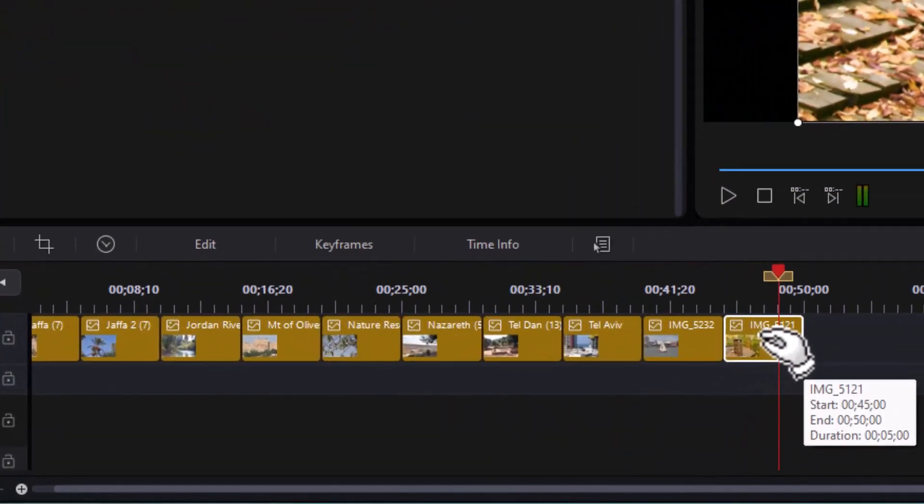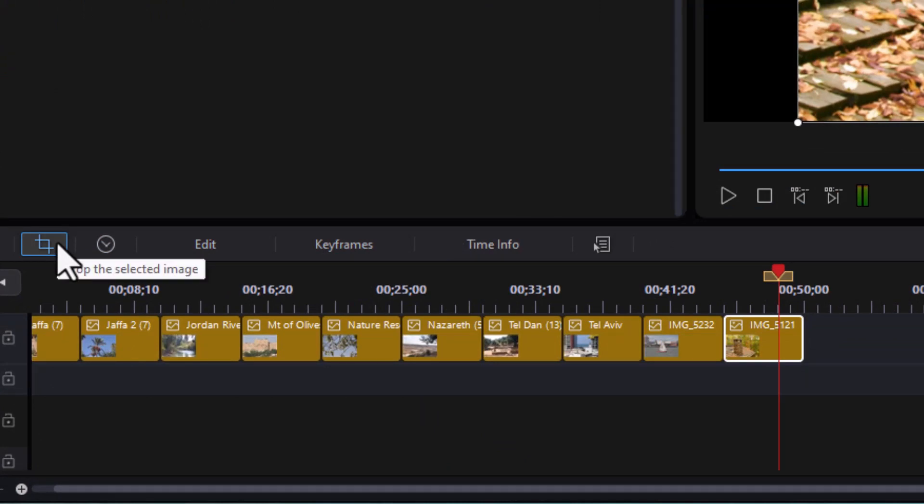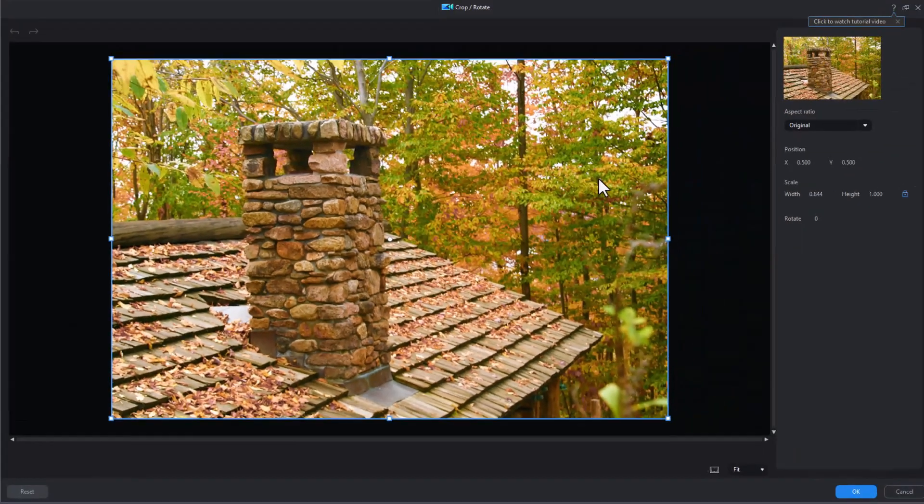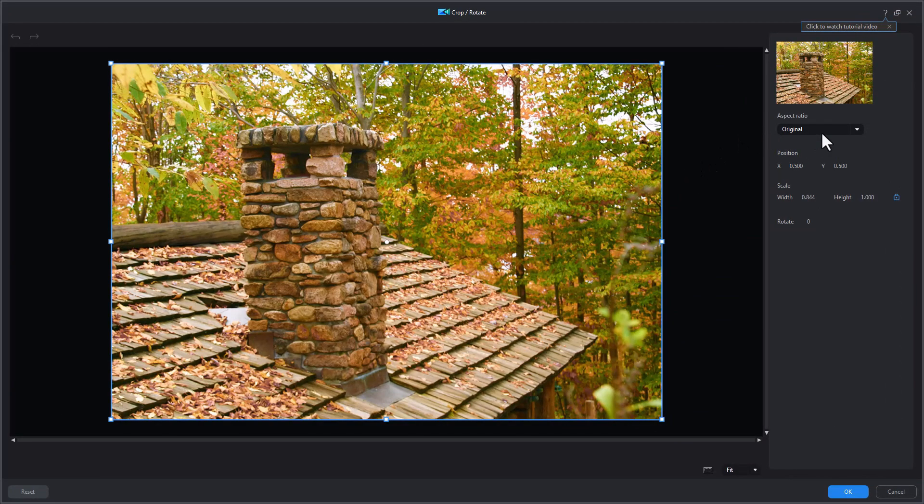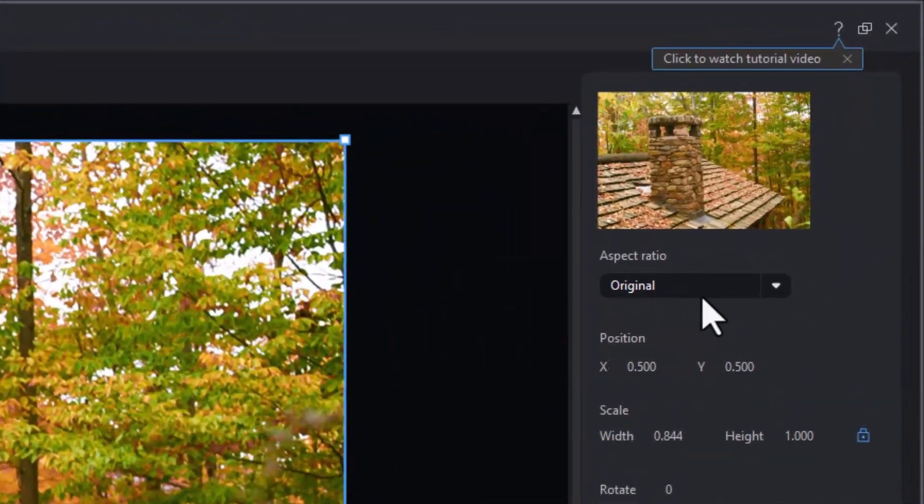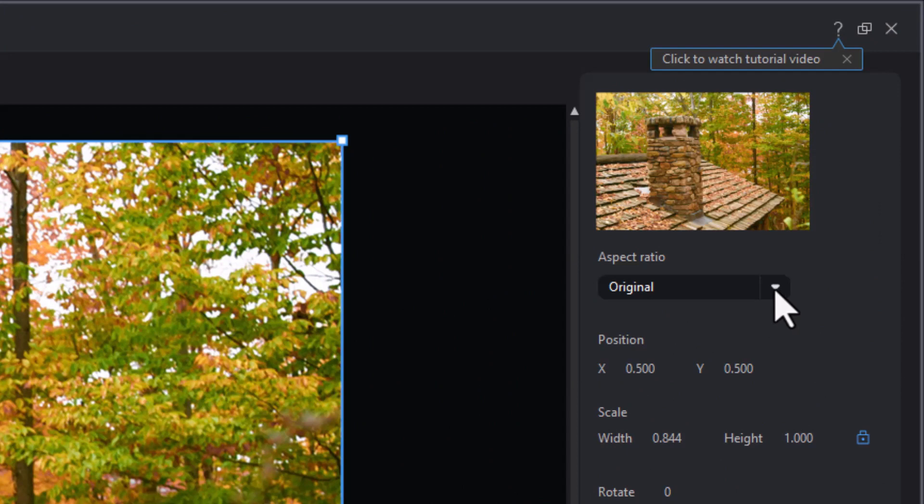I'm going to highlight that image and then click on the crop tool above the timeline. I've enlarged my crop screen here, and it tells me my aspect ratio is original. Let's do 16 by 9.